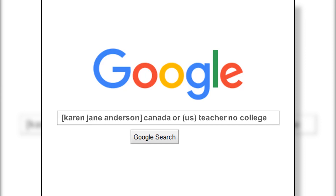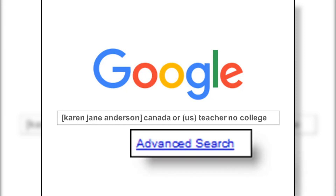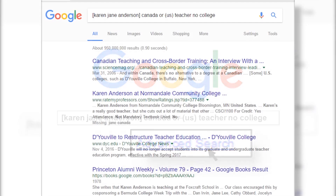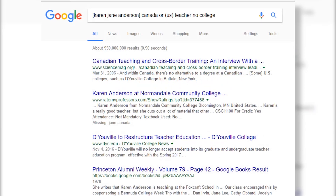The good news is Google for a long time has had this thing called the advanced search link. You've probably seen it. The problem was not enough people used it, so Google kind of took it away from its main interface.